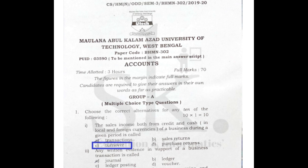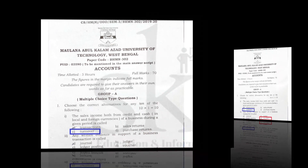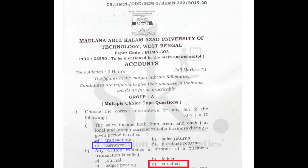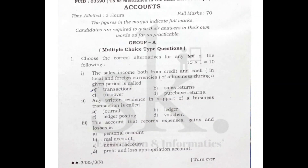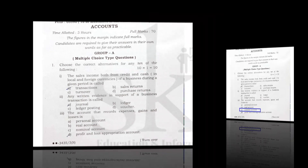The correct option is C. Question number two: any written evidence in support of a business transaction is called — the correct option is D, voucher, because a voucher is a written document or written evidence in support of a business transaction.